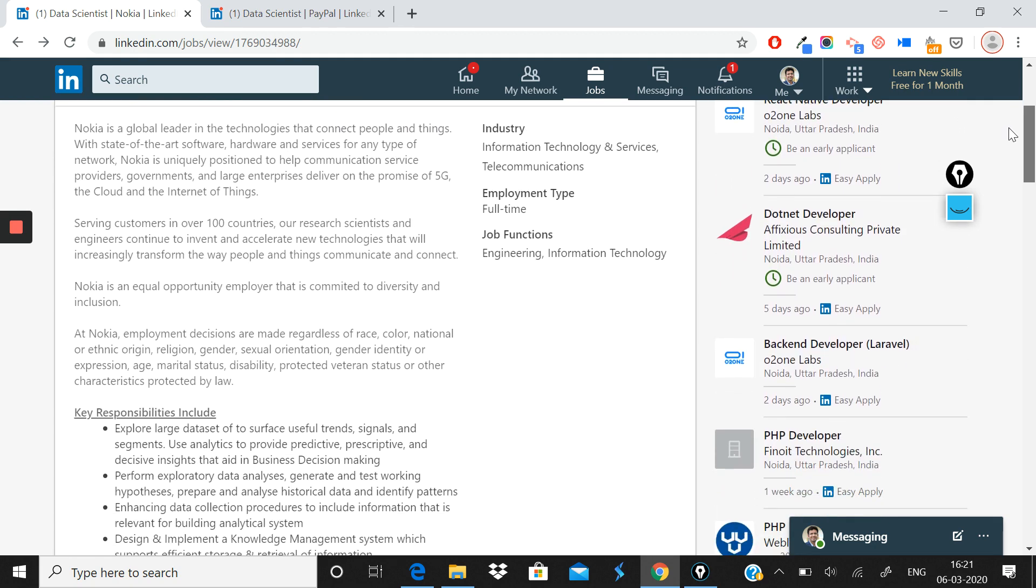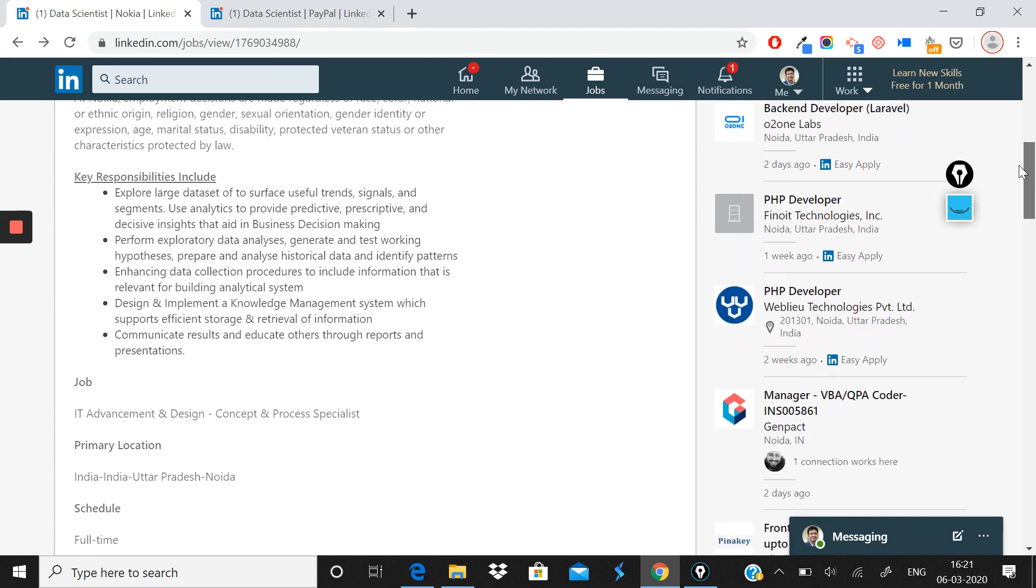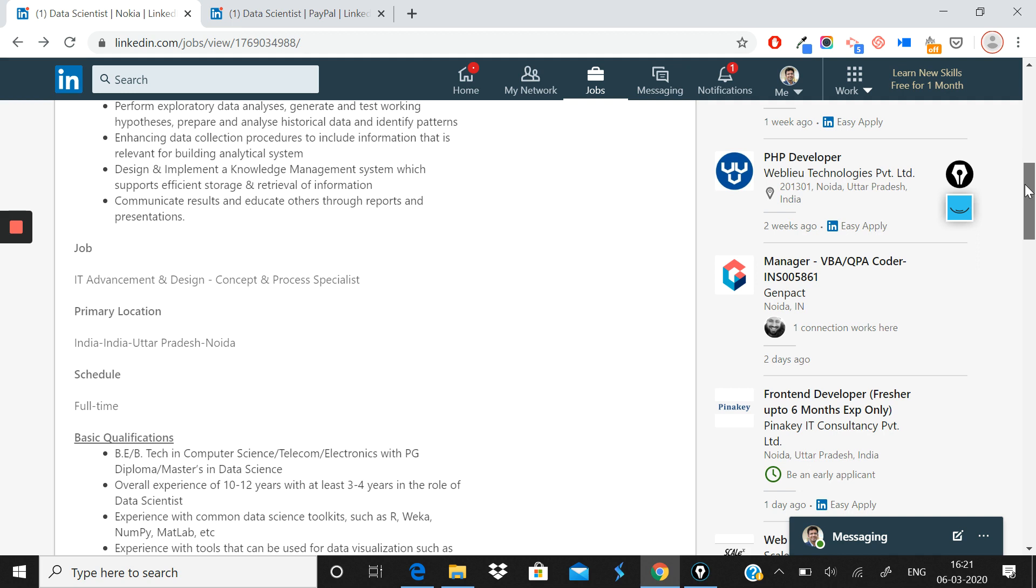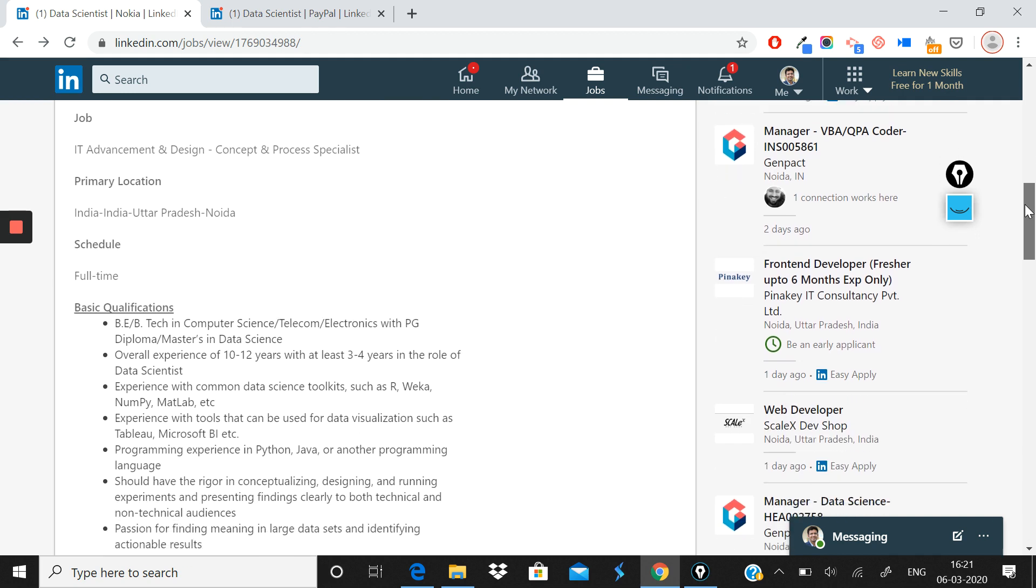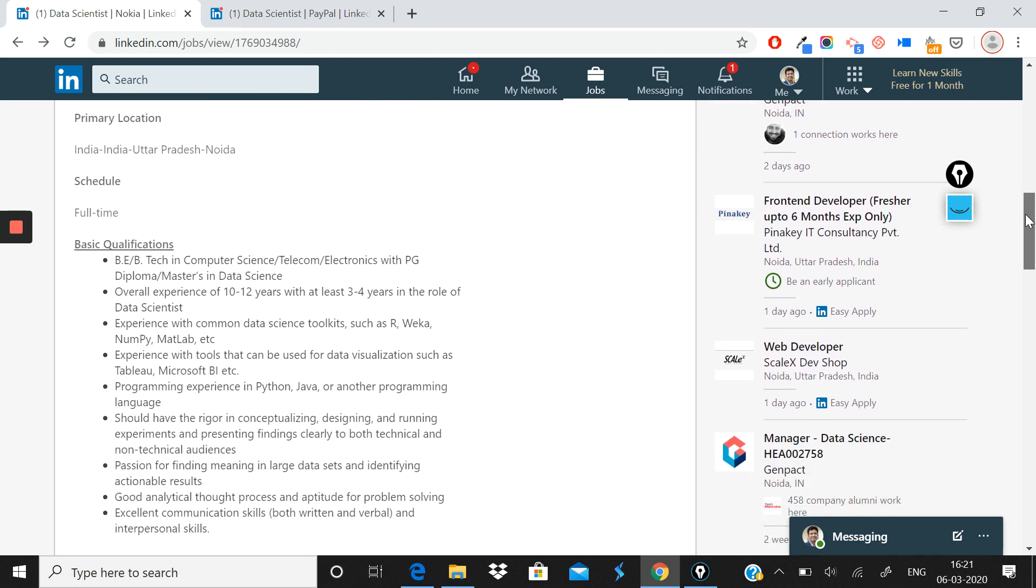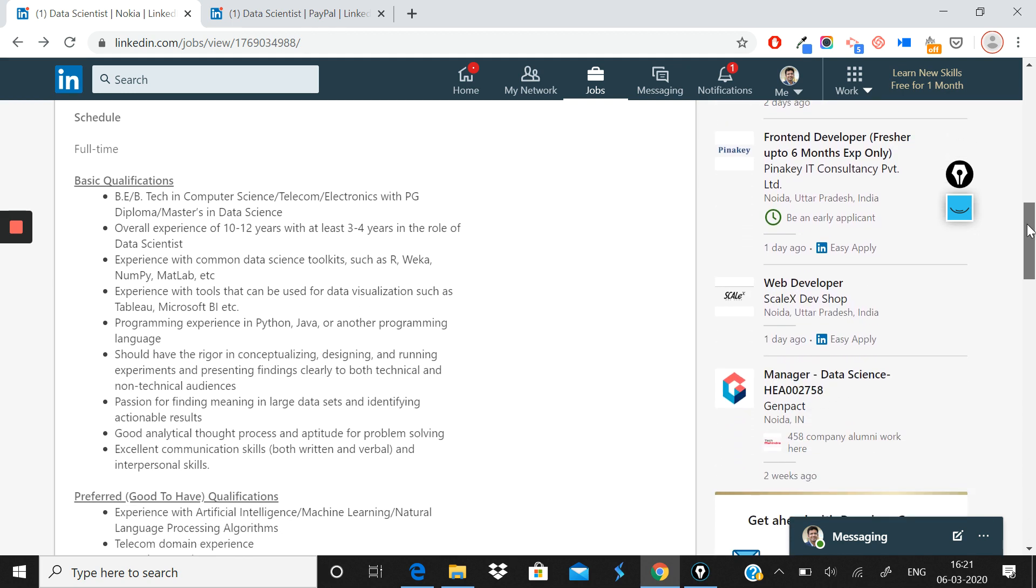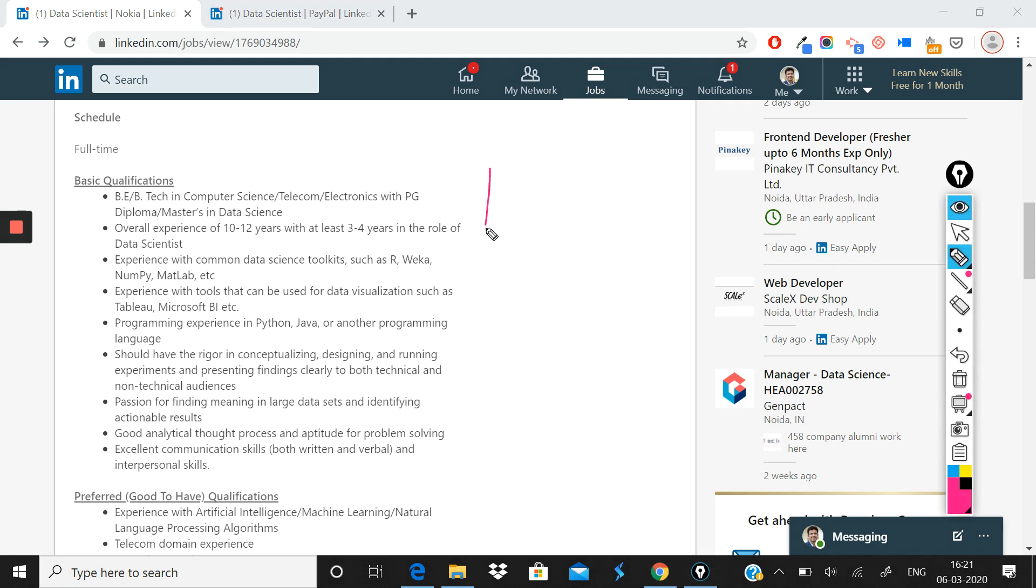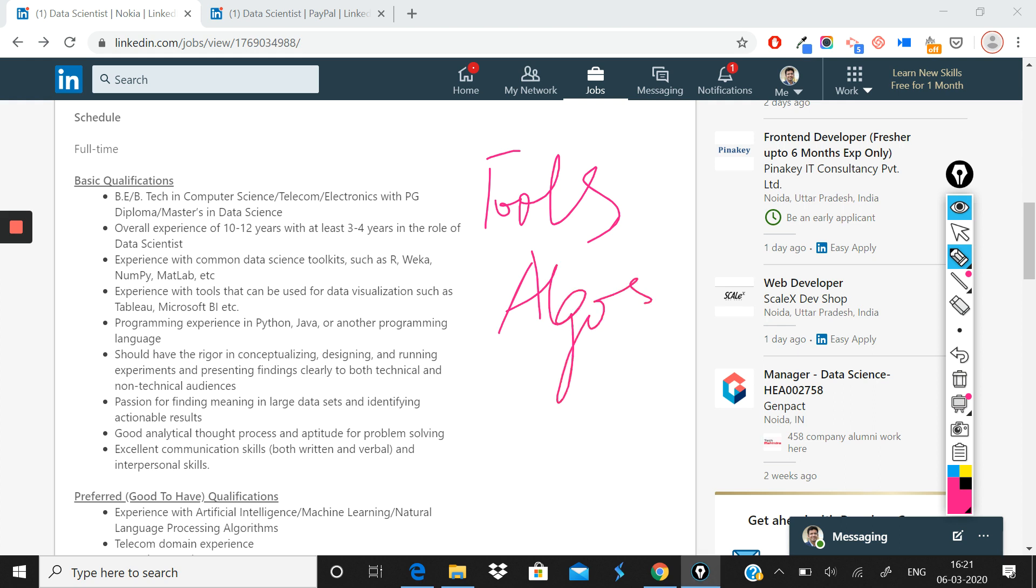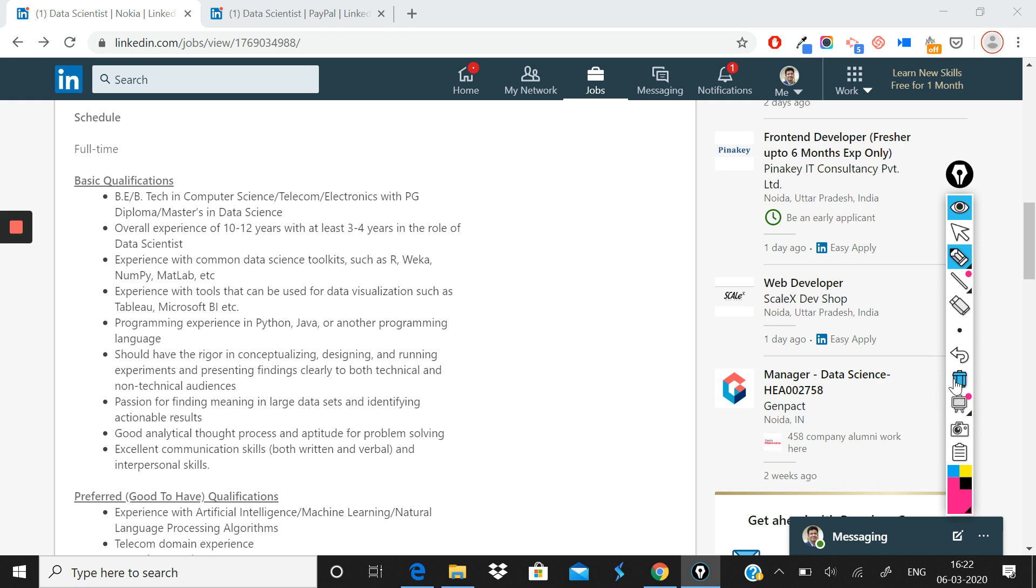So overall, this role should not be difficult to crack. What they are expecting you to know is the basics in terms of knowing the tools, number one; in knowing the algorithms, number two; in knowing how some of these things are actually used in the industry. And if you have some domain knowledge of telecom, that obviously is a great add-on. So this is what the role of a data scientist at a telecom company like Nokia looks like.